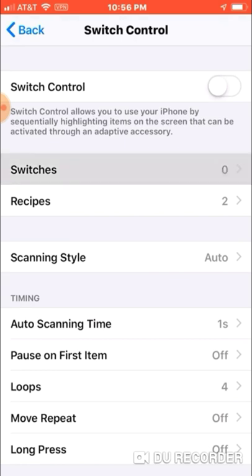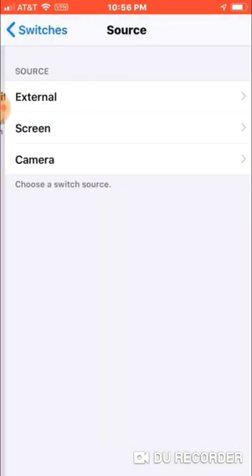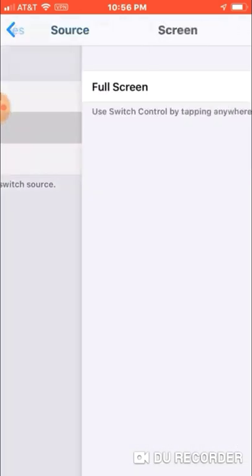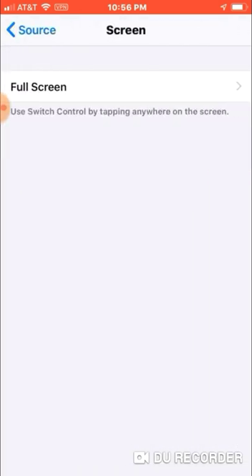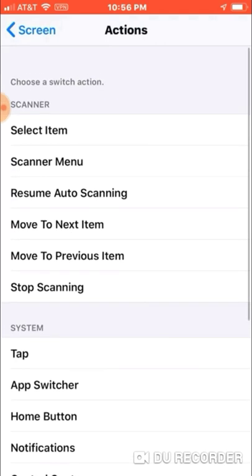Go to Switches first, tap Add New Switch, then Screen, Full Screen, and then Tap.